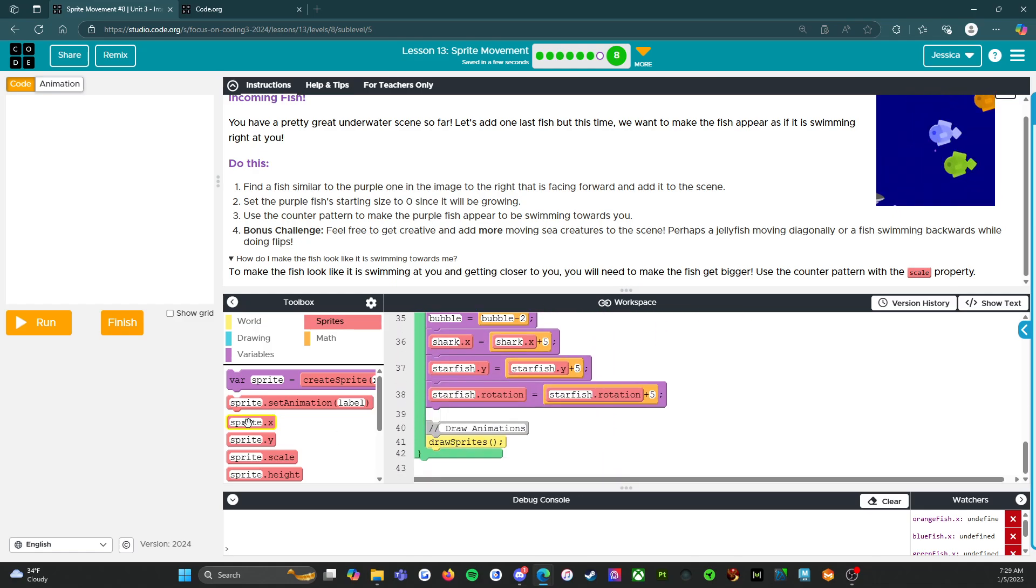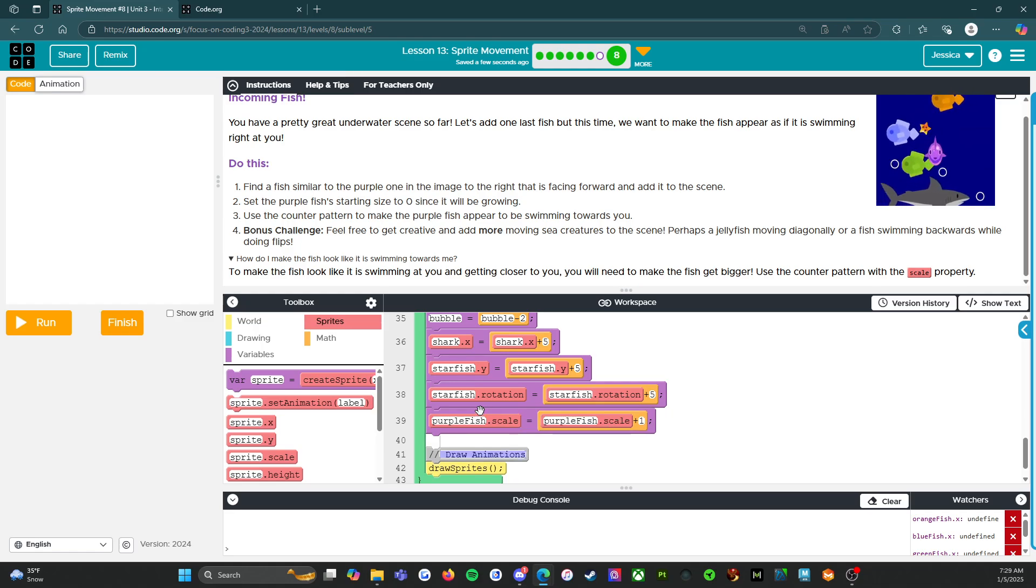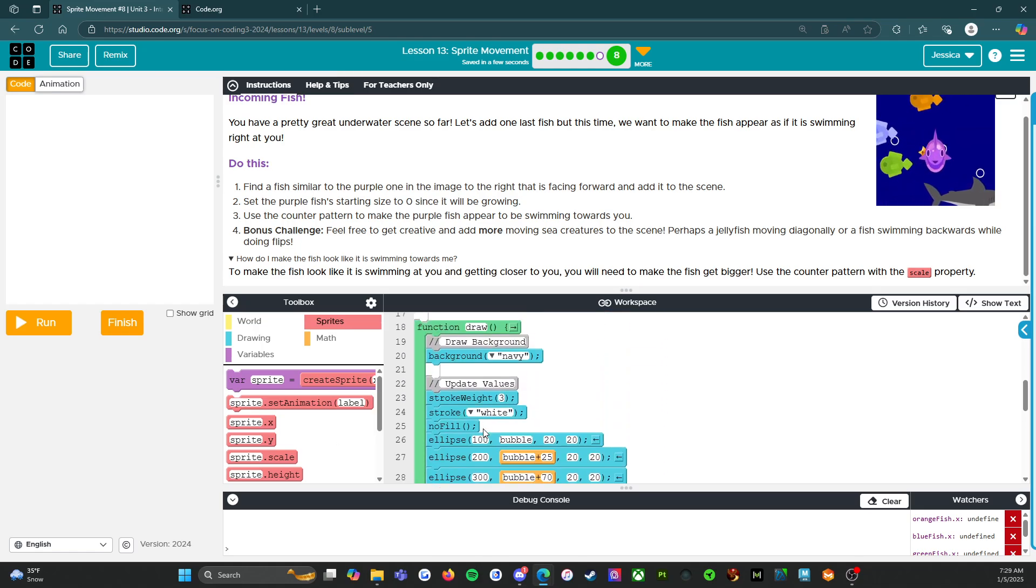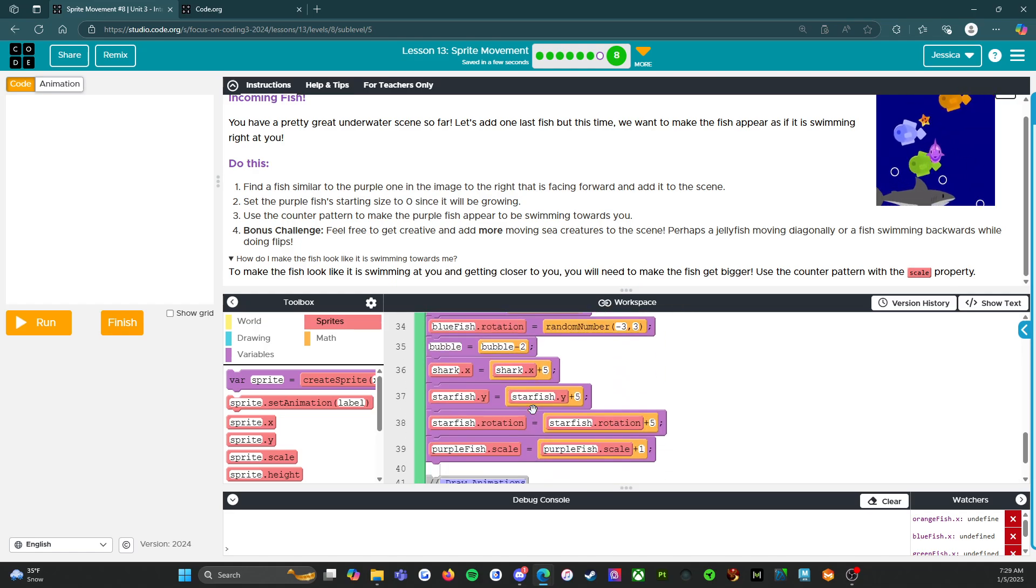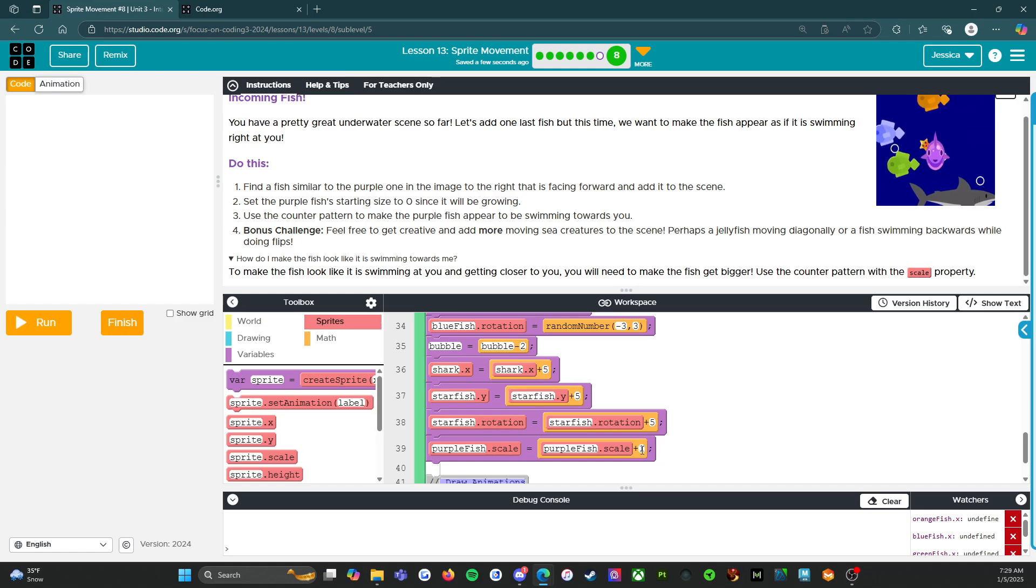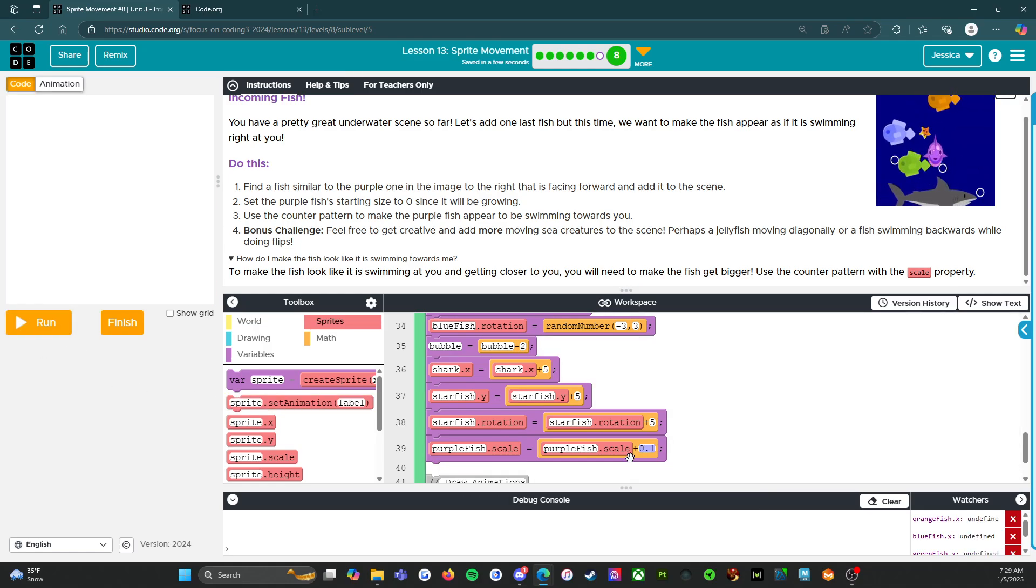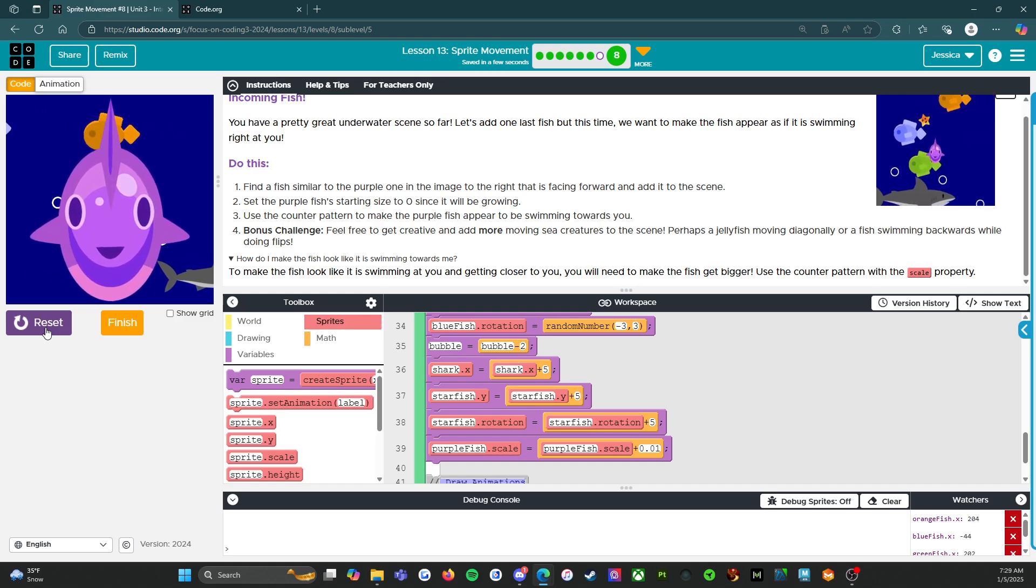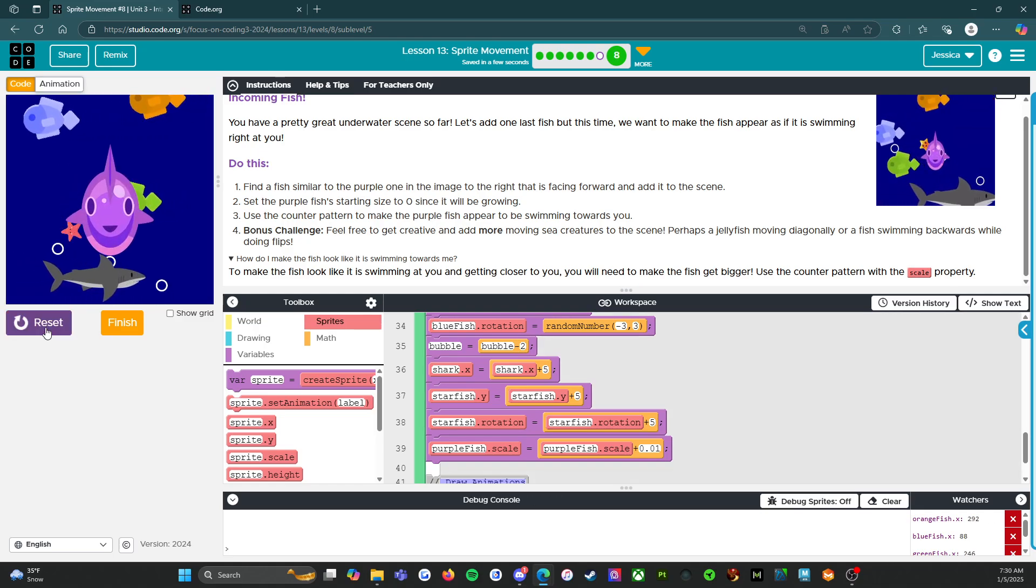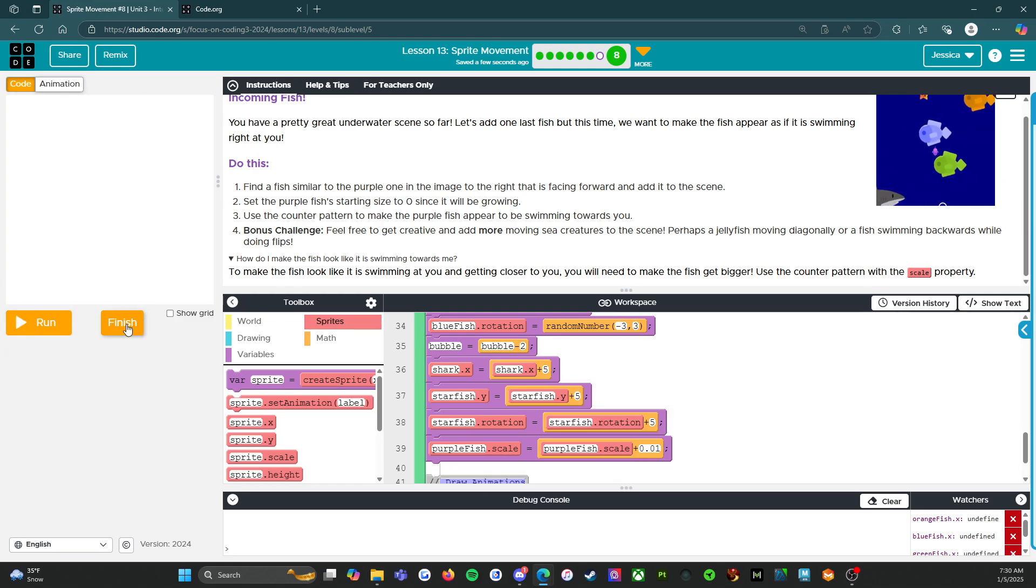And then we need to set the scale to purple fish scale zero. And then as we go through here, we're going to set the scale to purple fish scale plus one. What just happened here? Oh, we don't. Hold on. No, not plus one. We'll do plus 0.1. That was a little too fast. So we're going to do 0.01. There we go. Good. So with that, we're going to finish.